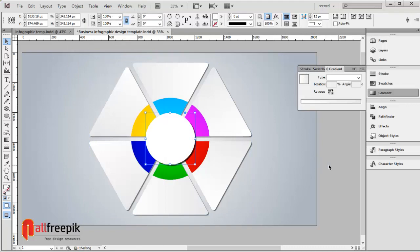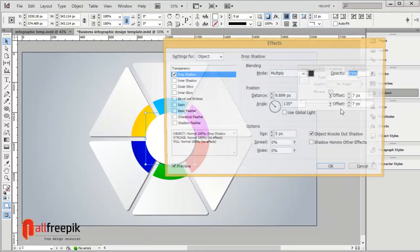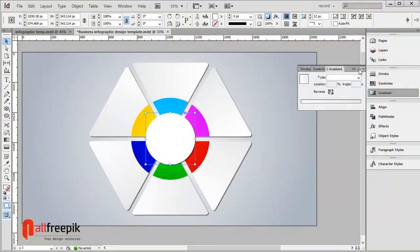Apply drop shadow with blending opacity at 50%, position X offset 5 pixels and Y offset 5 pixels, and options size 3 pixels.